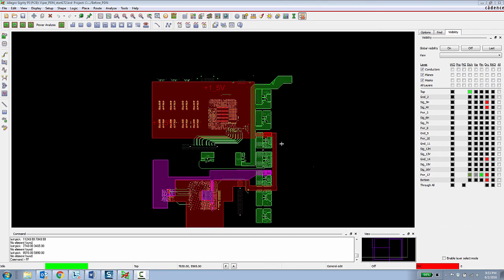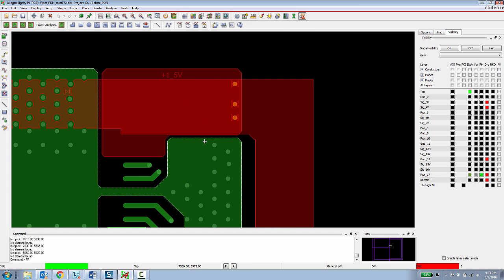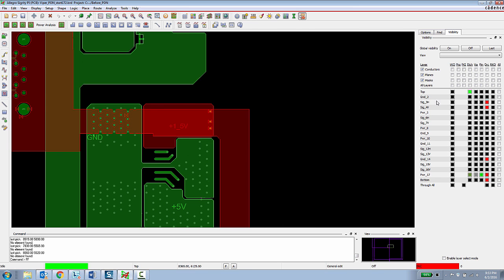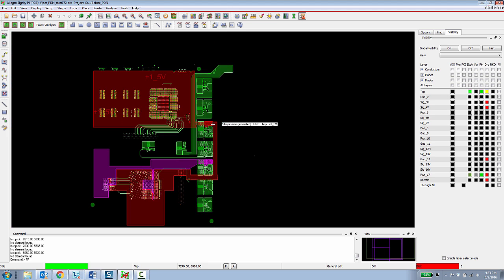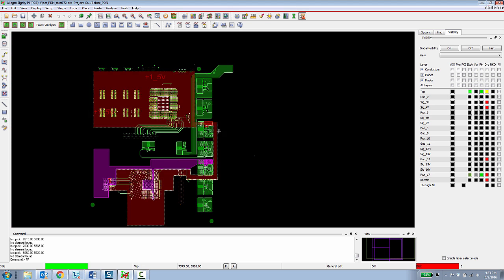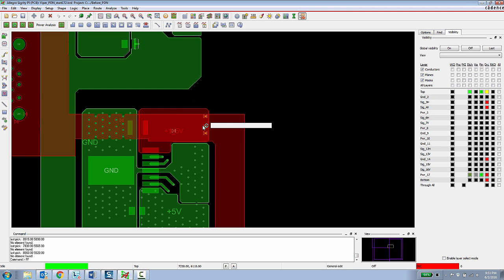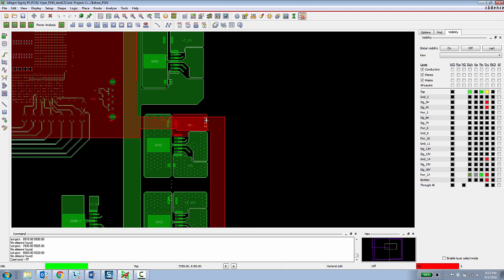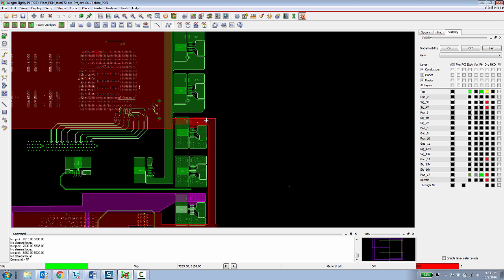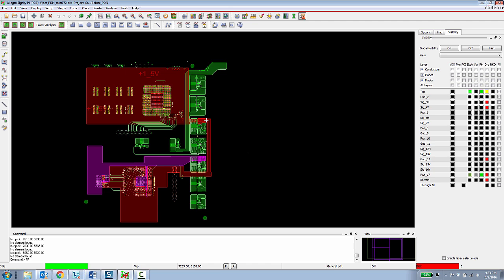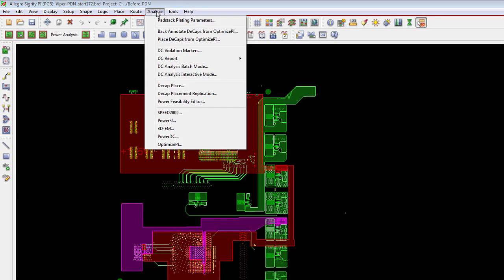For this second half of the demo I'm going to show how the Allegro Sigrity PI base can enable a PCB designer to do work in progress PI analysis. We're going to be focusing on this 1.5 power rail which comes in through the VRM on this top layer here and then it goes through a couple of vias and it has to provide power to these two large ASICs in this memory device here. Right now there are only three vias connecting the top layer to this internal power layer. It's kind of an over exaggerated bad design but the purpose is to show how the tools function.